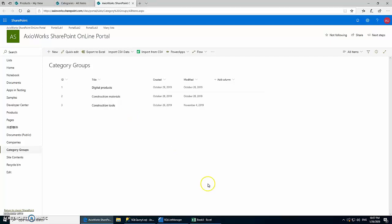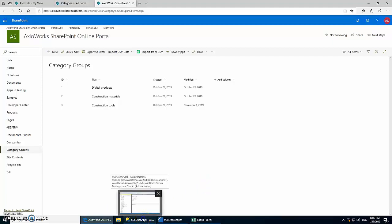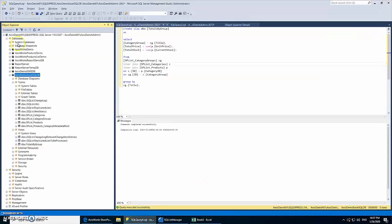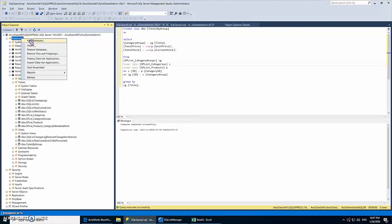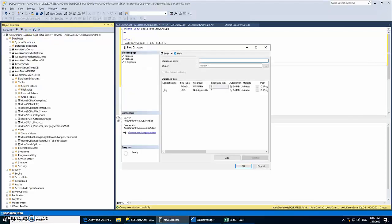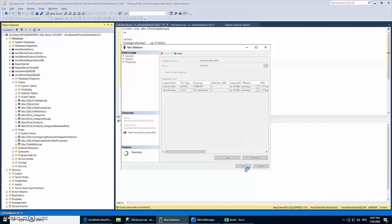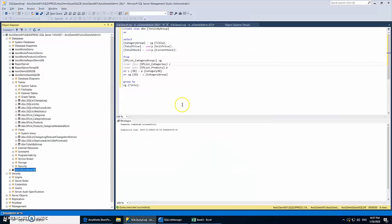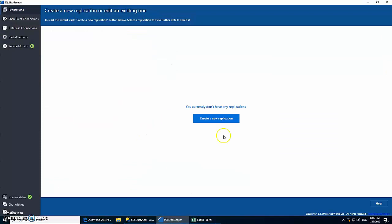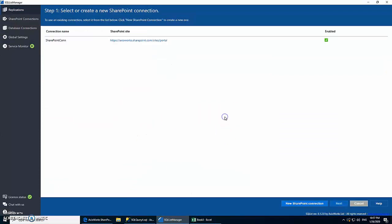Alright, so let's start off. First, what we need is a SQL Server database which we will use for our report, so we're going to create a new database and give it a name. That's all we need to do here. Now that we have our database we can create a replication.